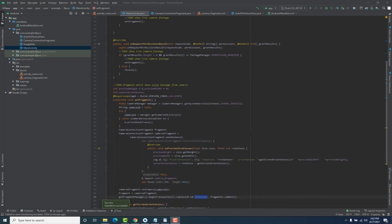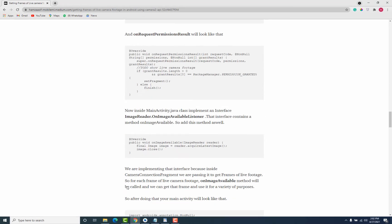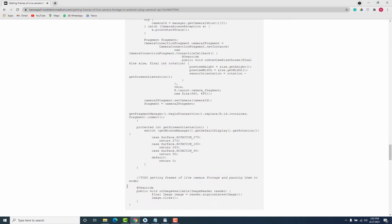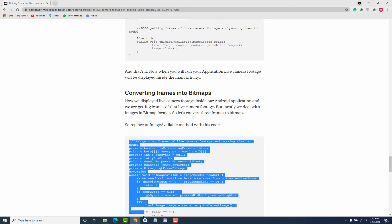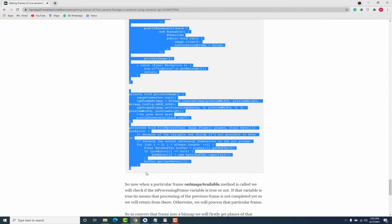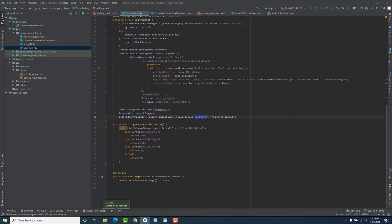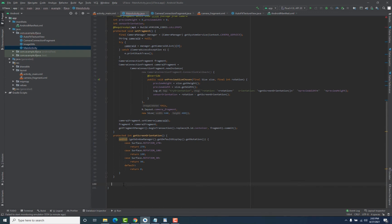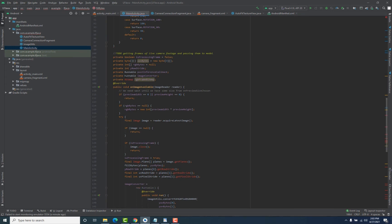In order to do that, we have the code inside our story. When you scroll down, you will find a section called 'Converting Frames into Bitmaps.' Copy all of the code present inside this section and move back to your Android Studio project. At the bottom, remove the onImageAvailable method because the copied code already contains that method. Paste the code here and add the imports.